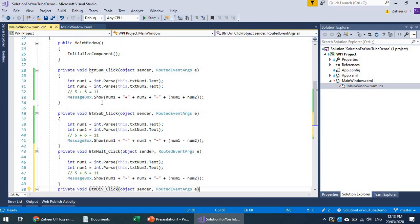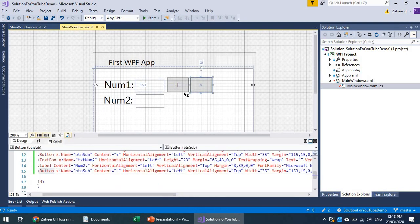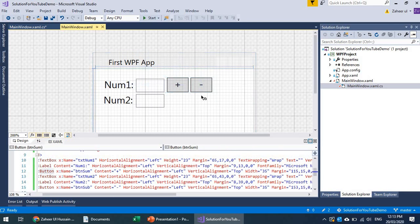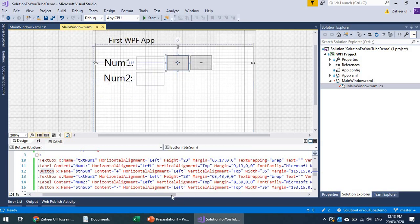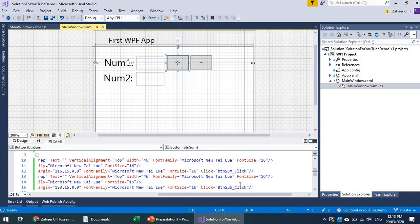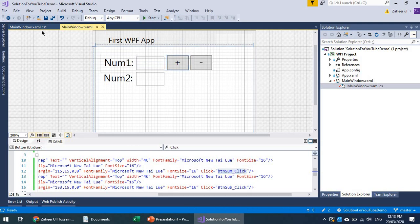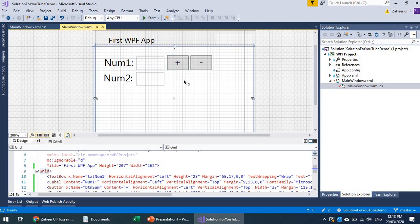Instead of having multiple event handlers, why not make the code generic? A single event handler attached to all buttons. We've seen that buttons can share an event — for example, btn_sub was attached to the same event. Let's add more buttons for mult and div.